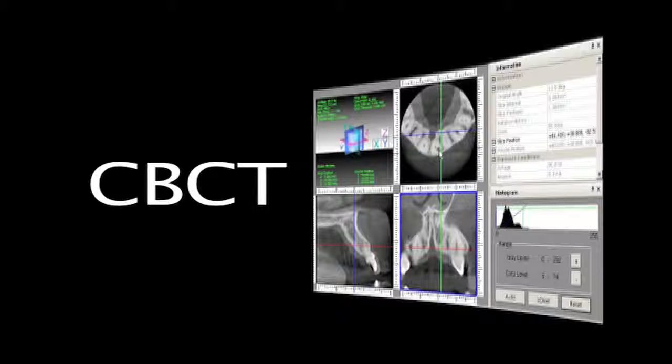The view of the tooth and supporting structures as well as the extent of bone loss are better evaluated when viewed in three independent planes.